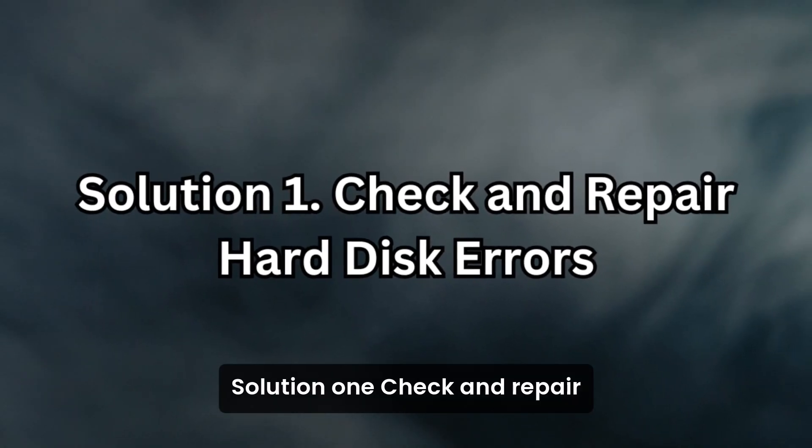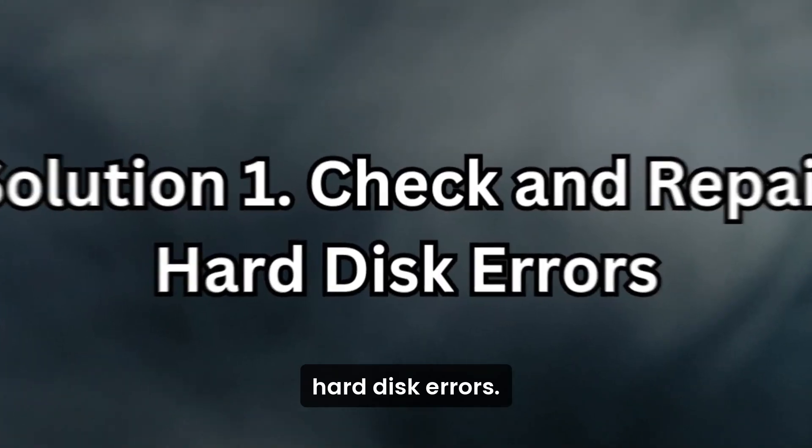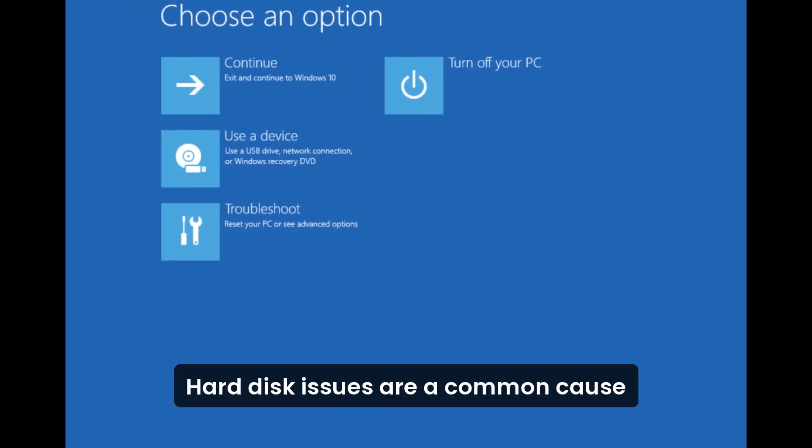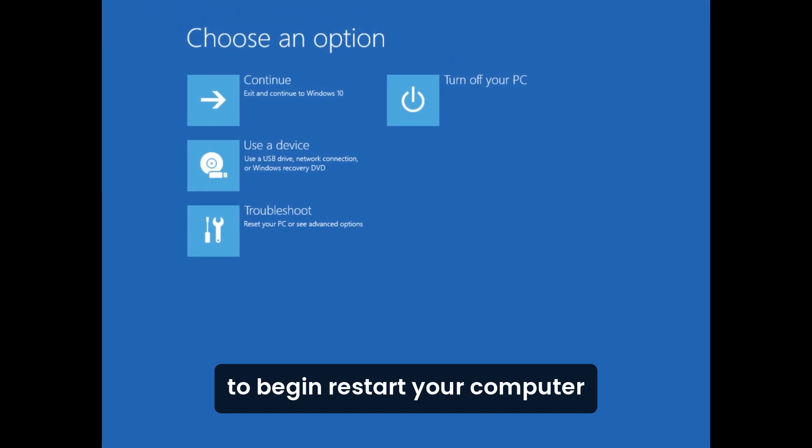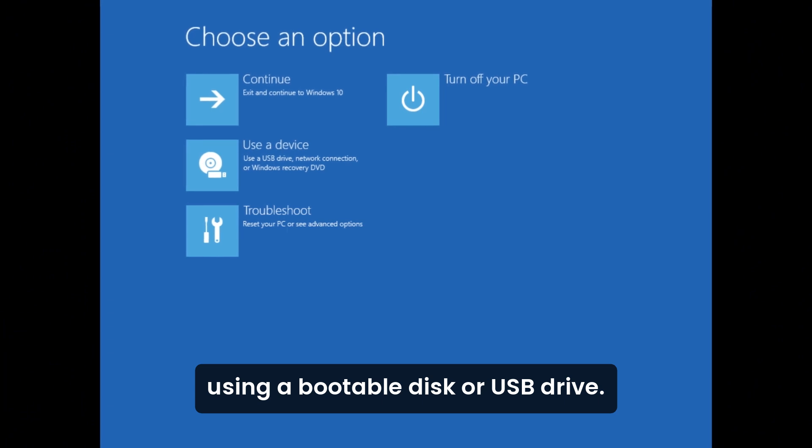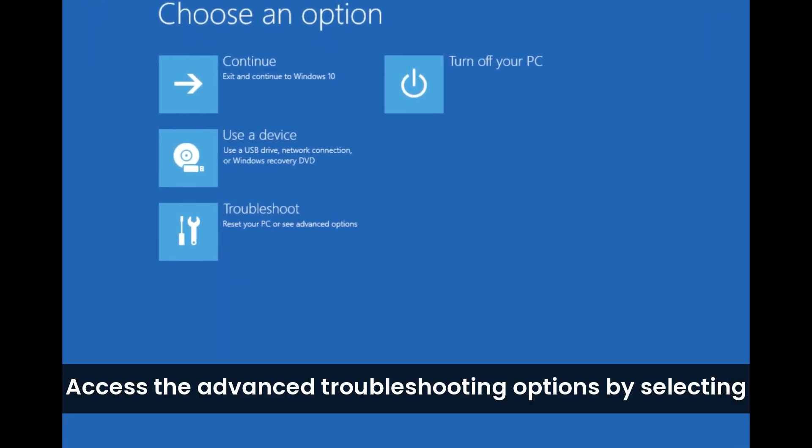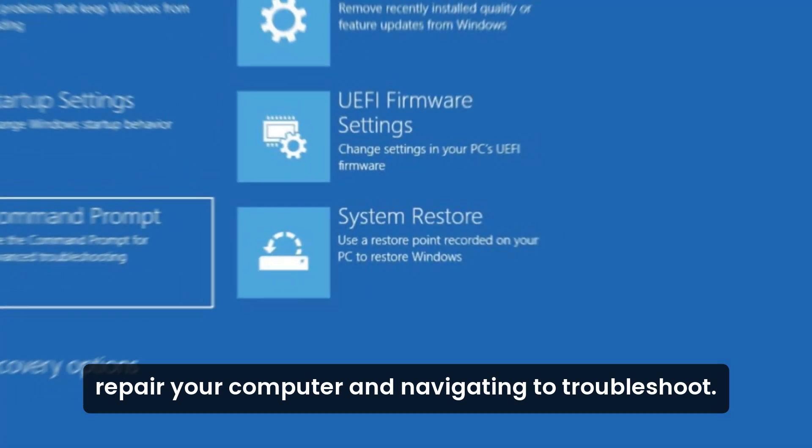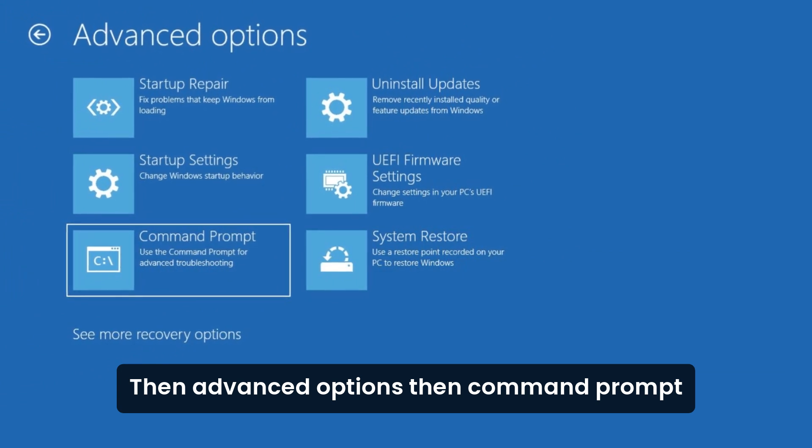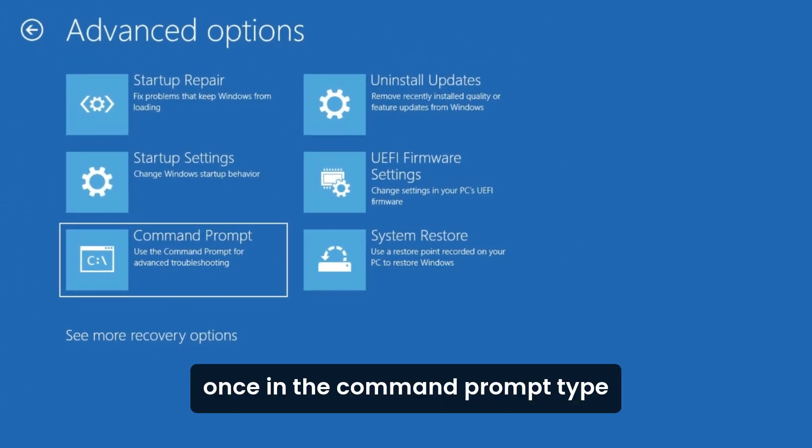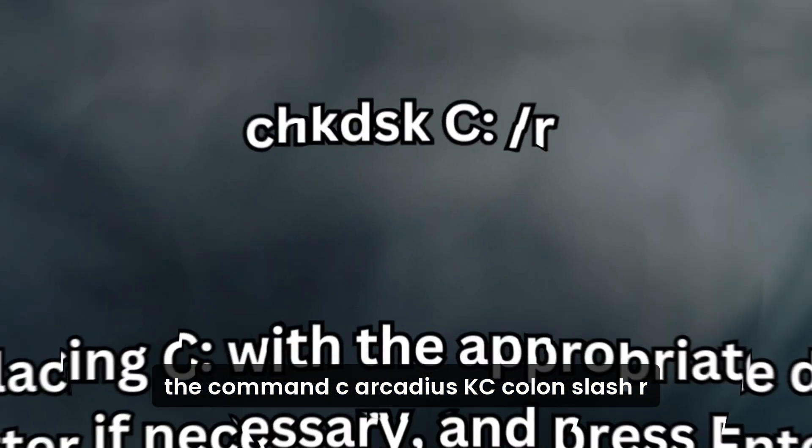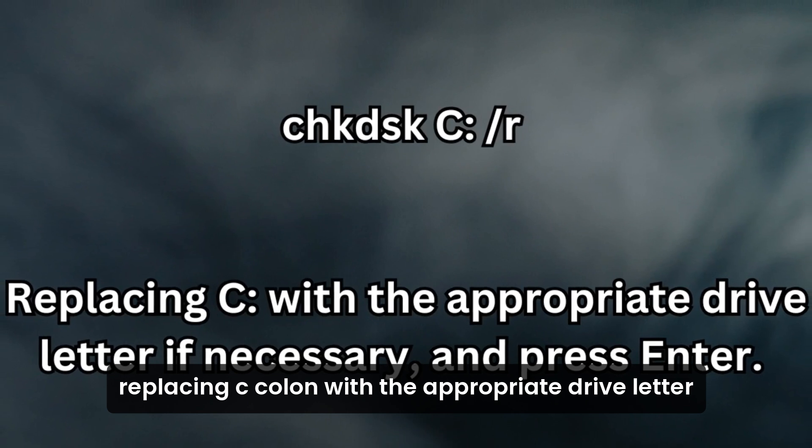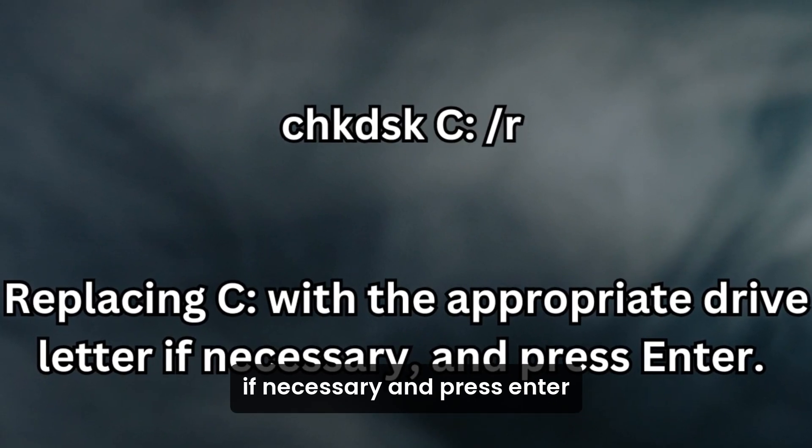Solution 1: Check and Repair Hard Disk Errors. Hard disk issues are a common cause of the Kernel Data In-Page Error. To begin, restart your computer using a bootable disk or USB drive. Access the Advanced Troubleshooting options by selecting Repair Your Computer and navigating to Troubleshoot, then Advanced Options, then Command Prompt. Once in the Command Prompt, type the command chkdsk c: /r, replacing c: with the appropriate drive letter if necessary, and press Enter.